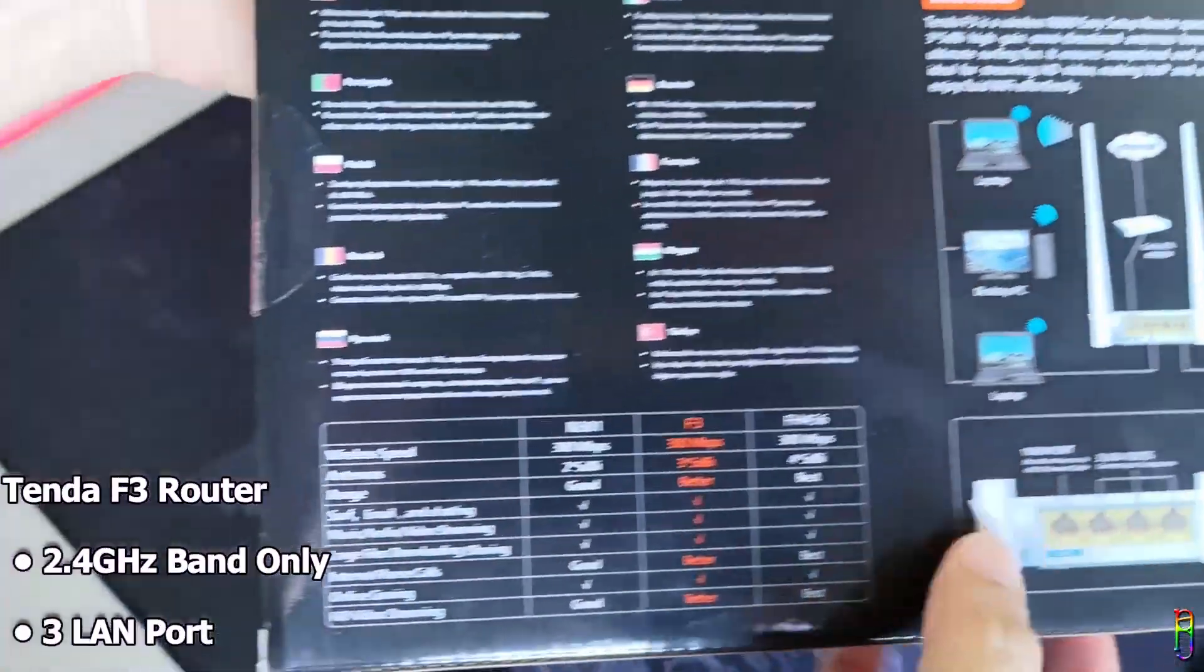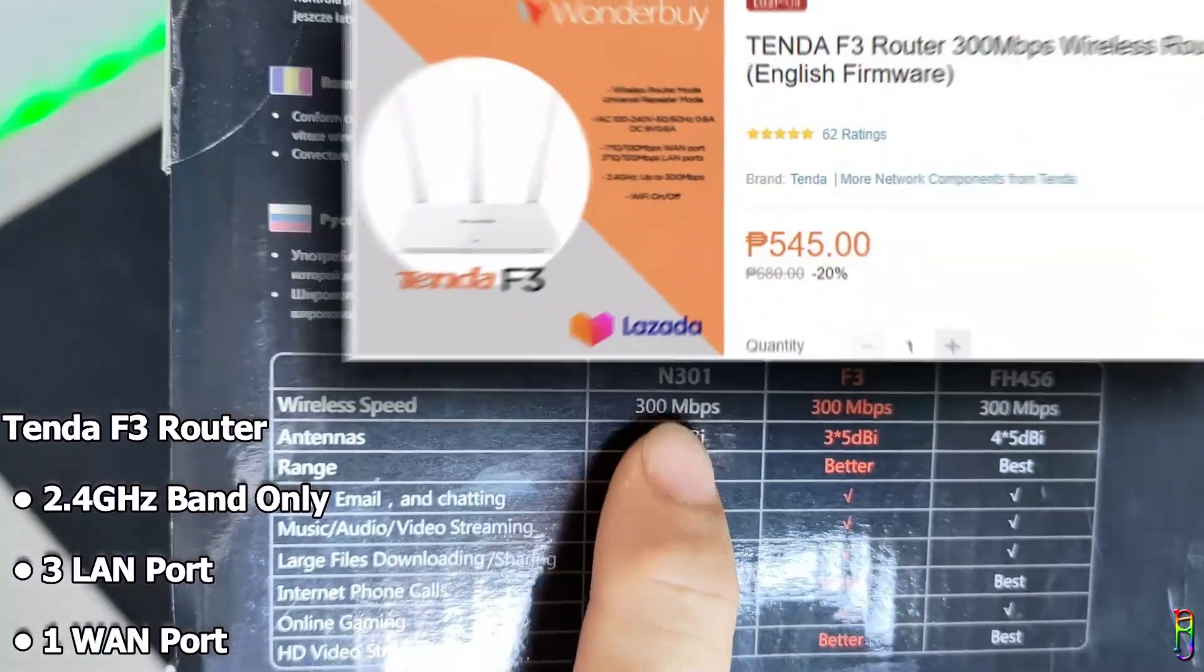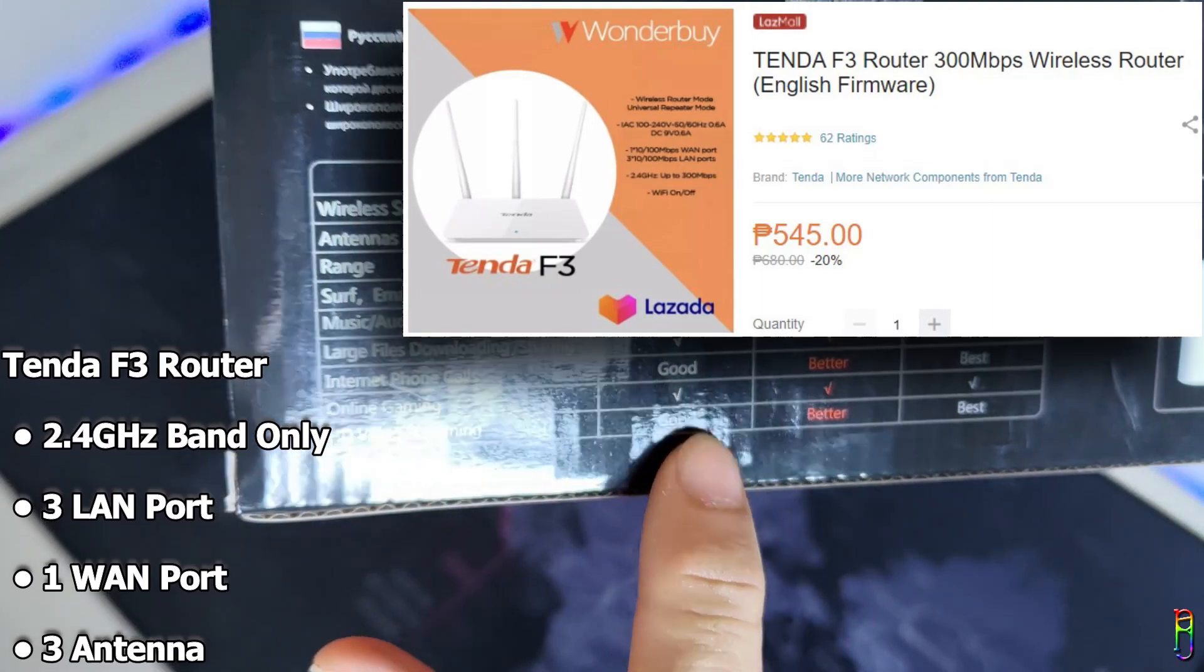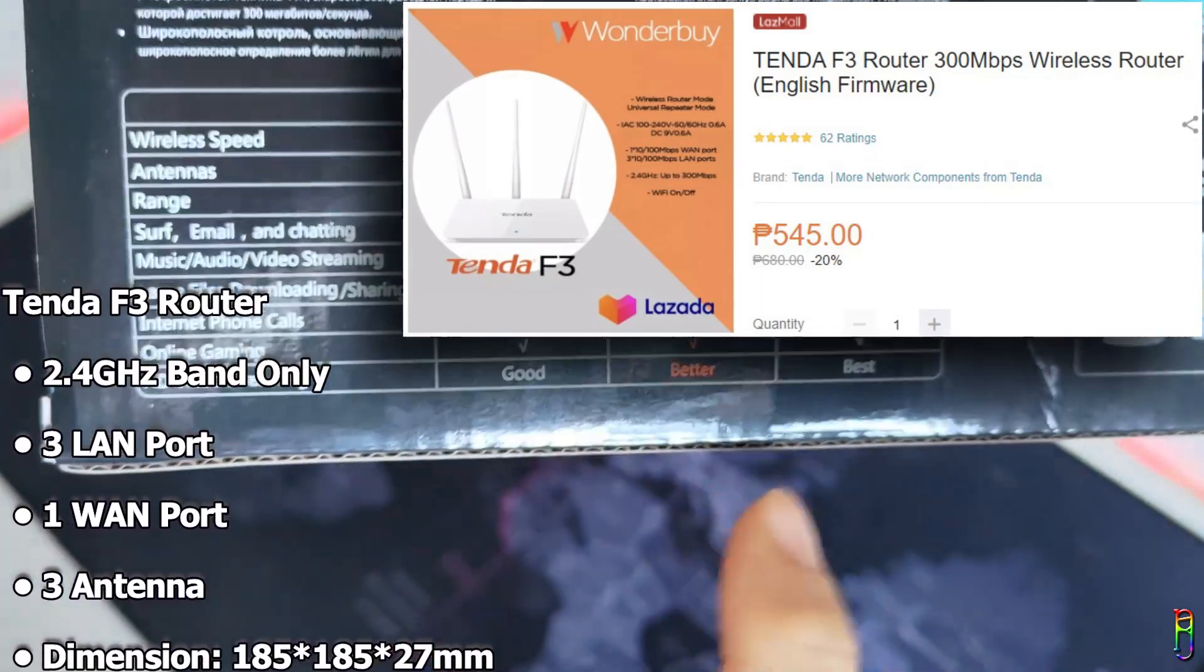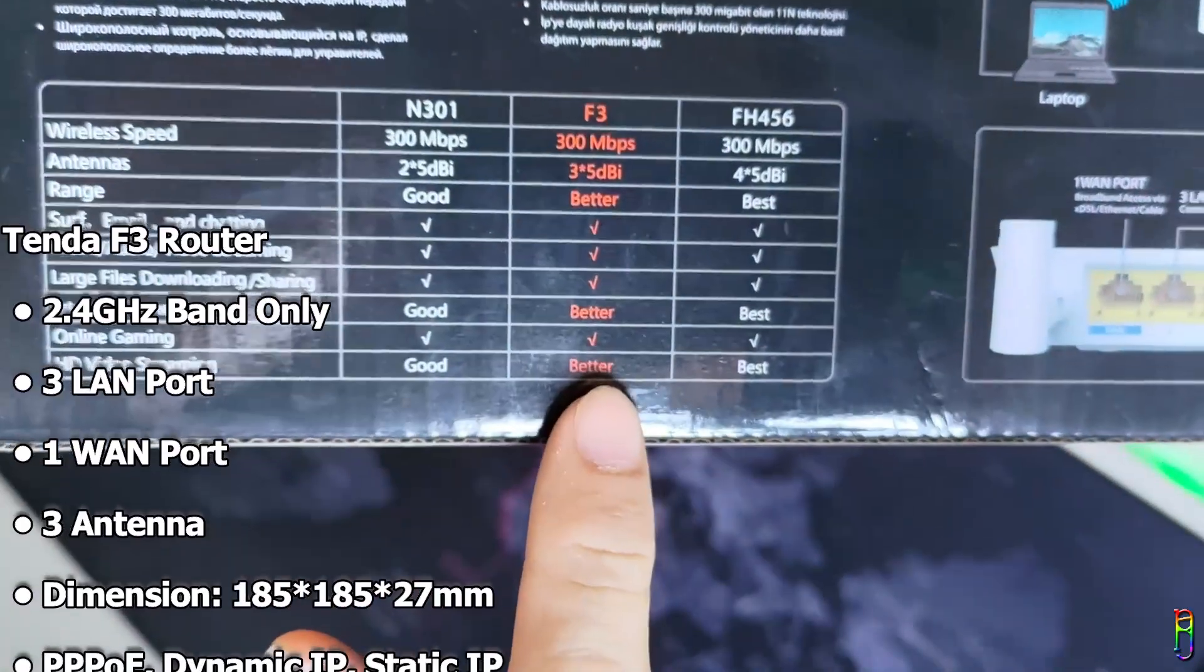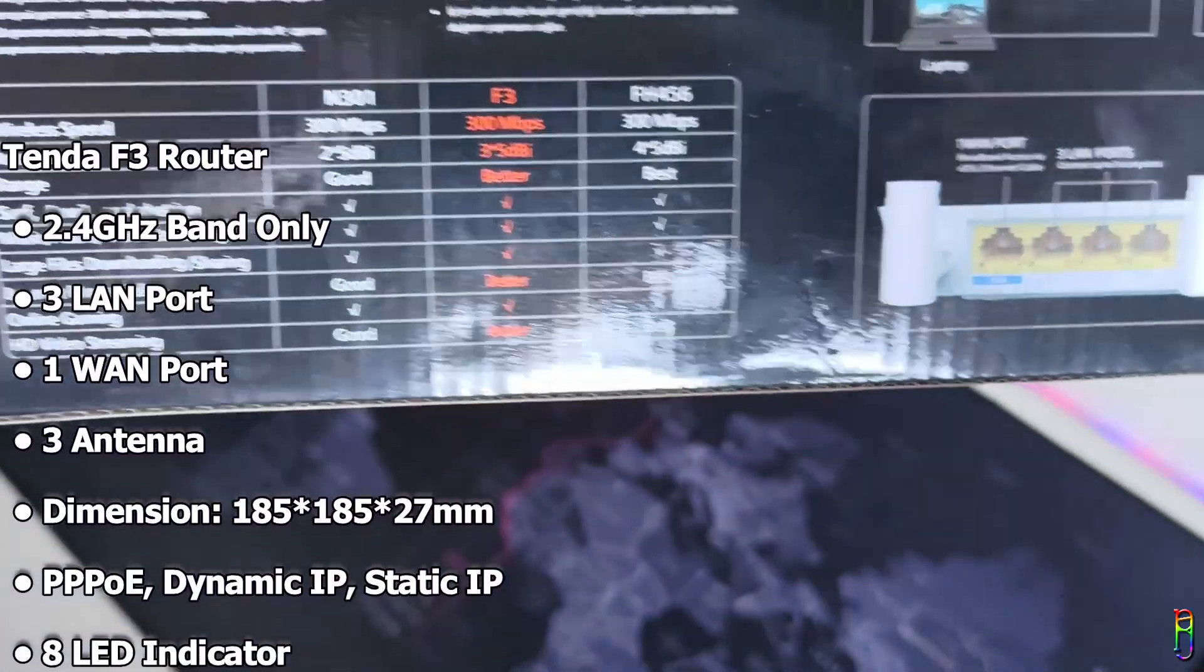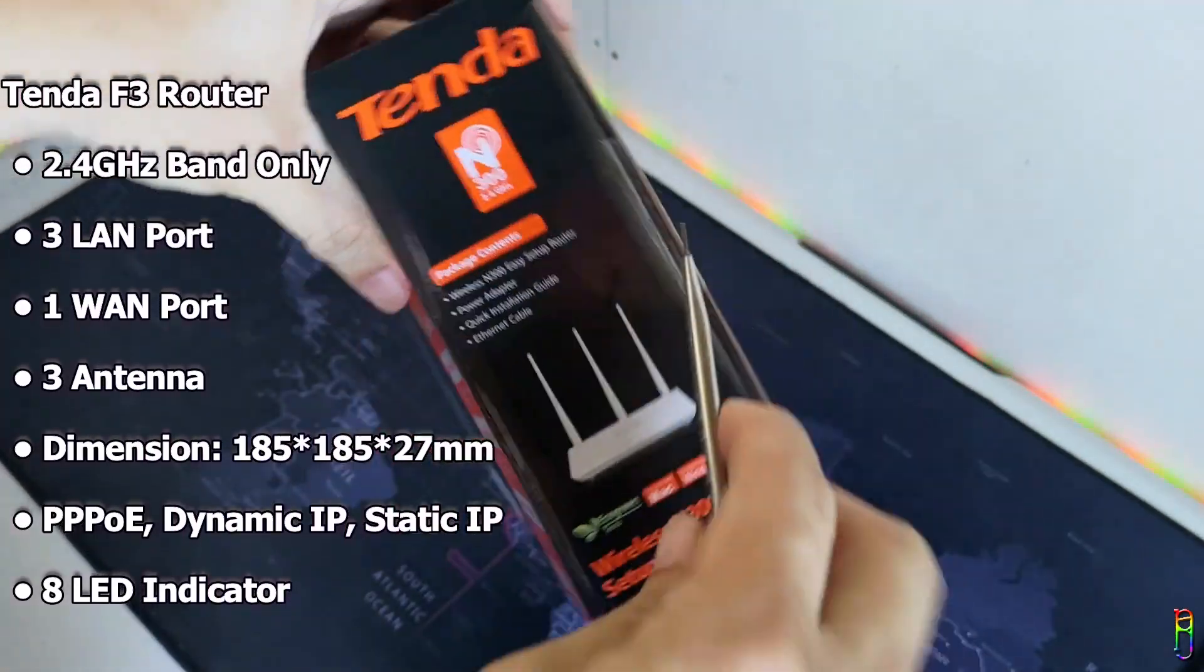There's no 5 gigahertz here, which is why the Tenda F3 is very cheap at only 545 Philippine pesos from Lazada. You can get the link of the product from the video description below. It has three LAN ports and one WAN port.